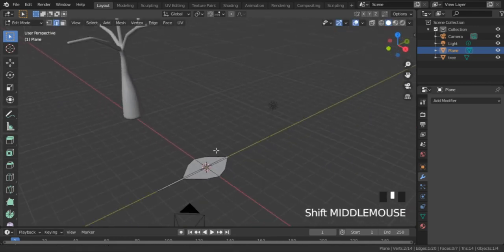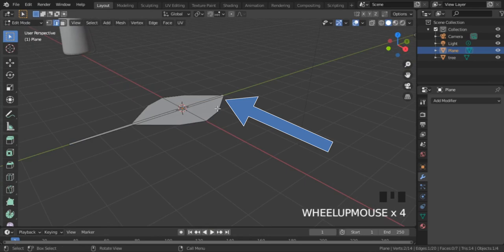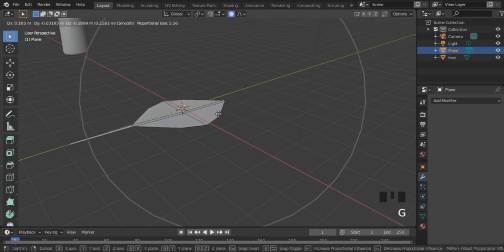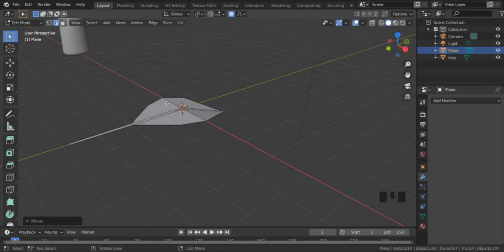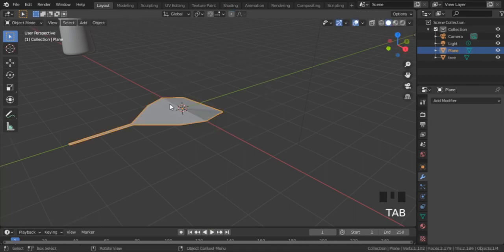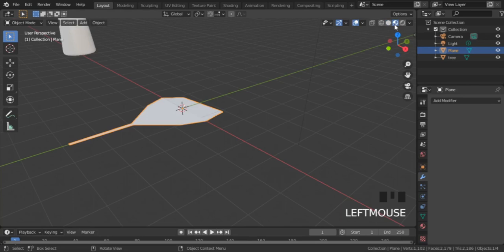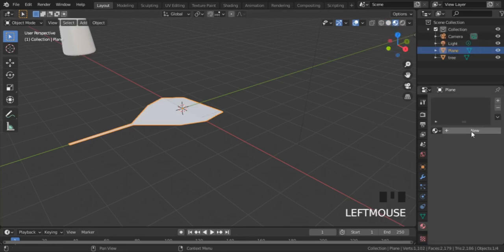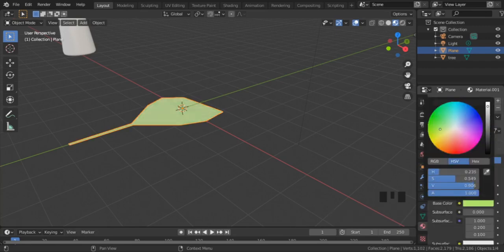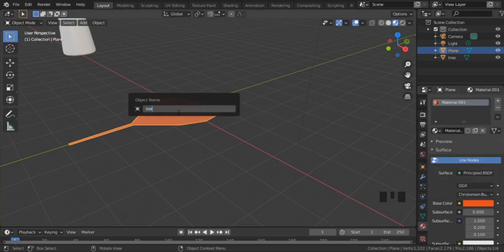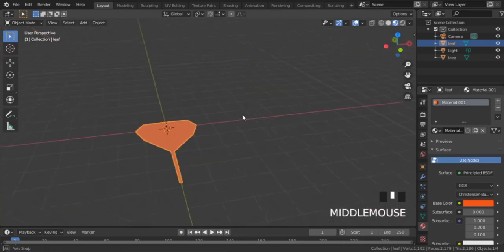Now select the top edge, then press O to turn on proportional editing. Now press G to move and use the mouse wheel to adjust the influence. Press O again to turn it off. Press Tab to go back to Object Mode. Now let's add color to the leaf — but first, switch to Material Preview mode. Now go to Material Properties and click on New. Then choose a color from Base Color. Now press F2 and name this as 'leaf'.